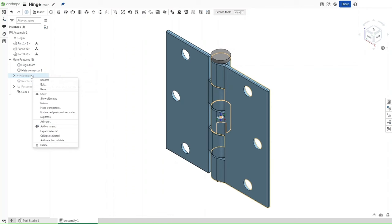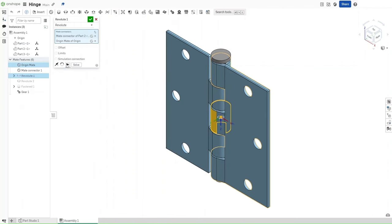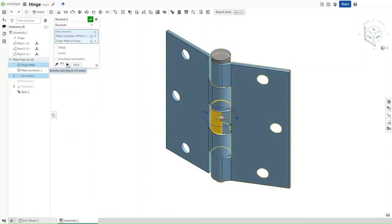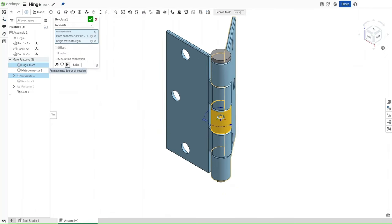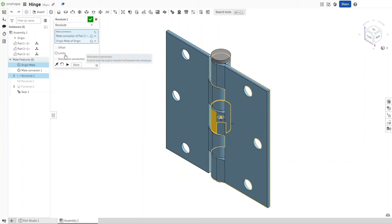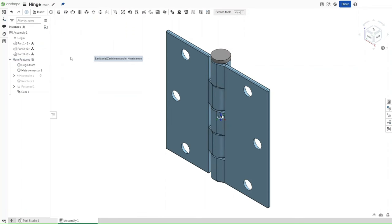For Revolute 1, right click. Select Edit. To see how much degrees of freedom it has, you can just click like this. Then you can set the limits. Because I did testing previously, the limits I'm going to set is 0 degrees to 60 degrees. Then I'm going to confirm it.